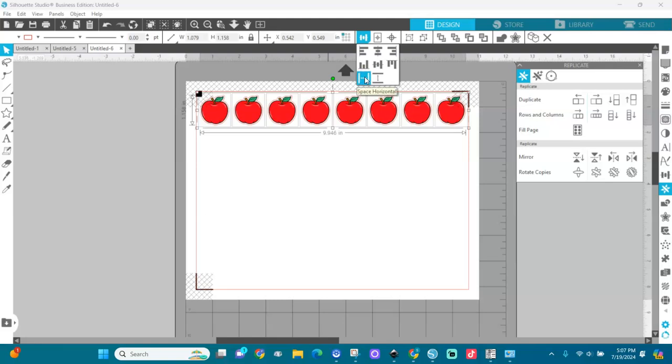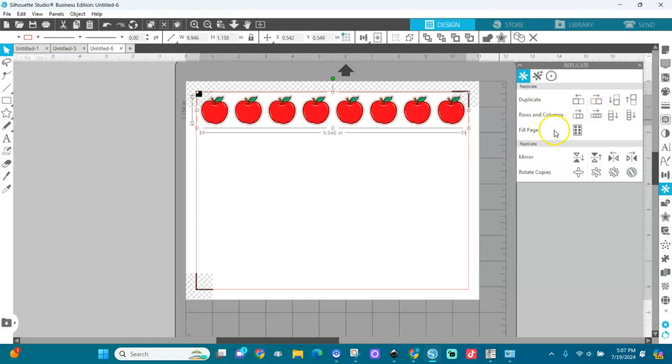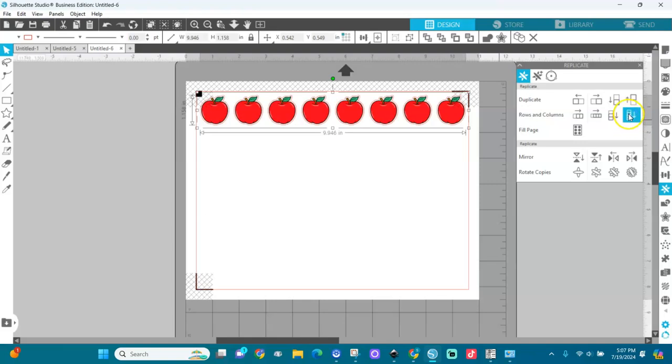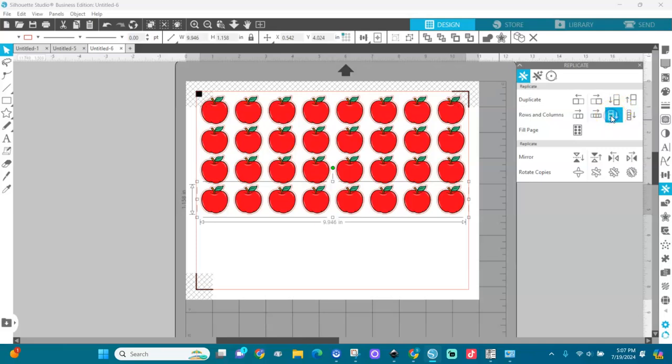Very good. And then I will group them. Now after I group them I will go back here to the replica tool. Now I want like four rows down. I will select this and it has four rows. Let me see if I can put three more.